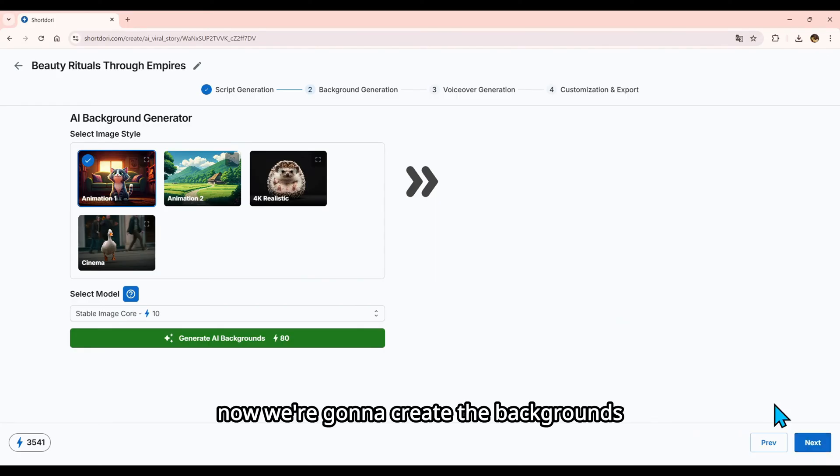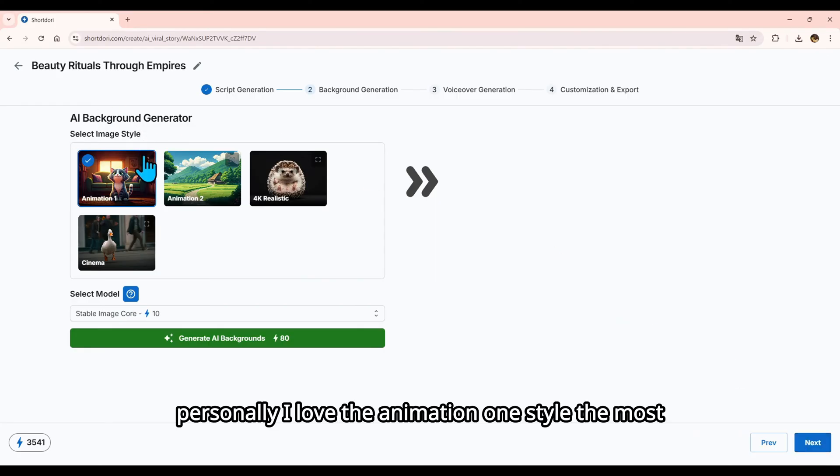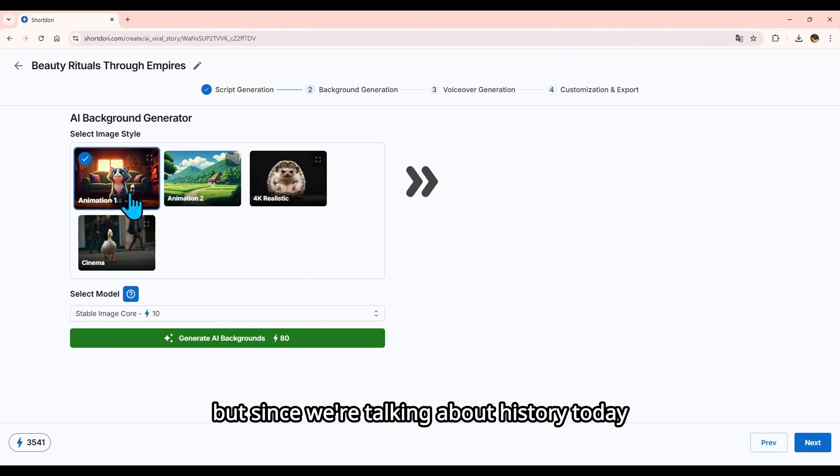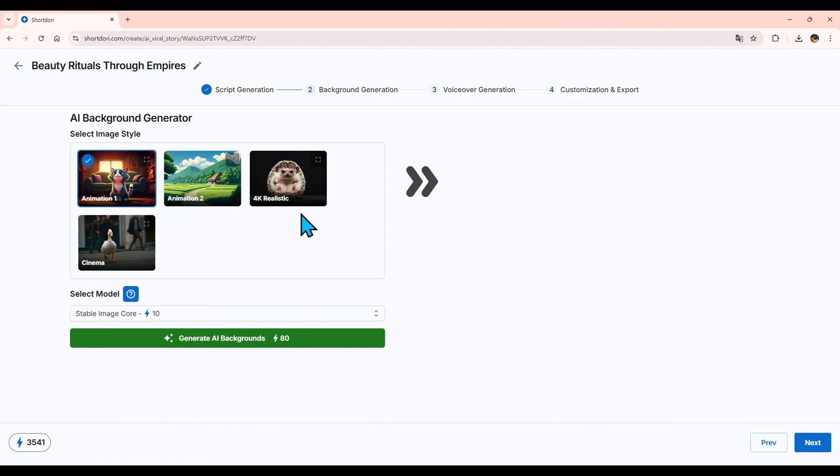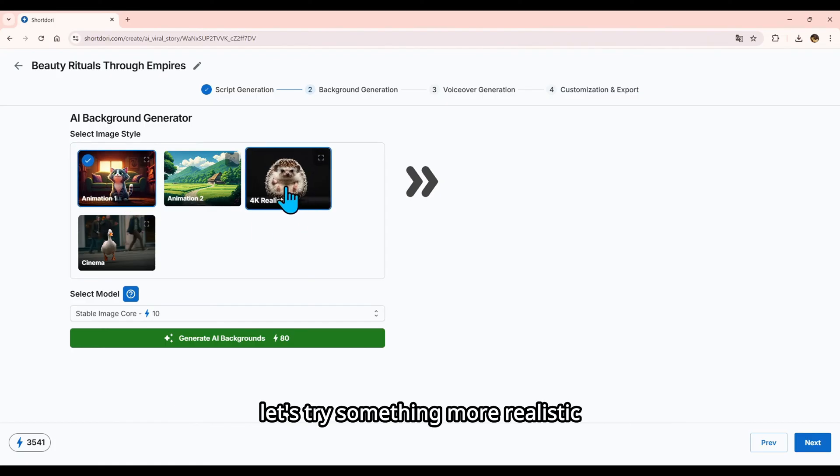Now we're going to create the backgrounds. Personally, I love the Animation 1 style the most. But since we're talking about history today, let's try something more realistic.